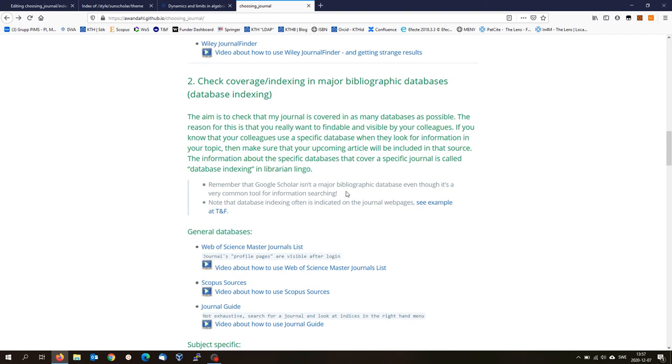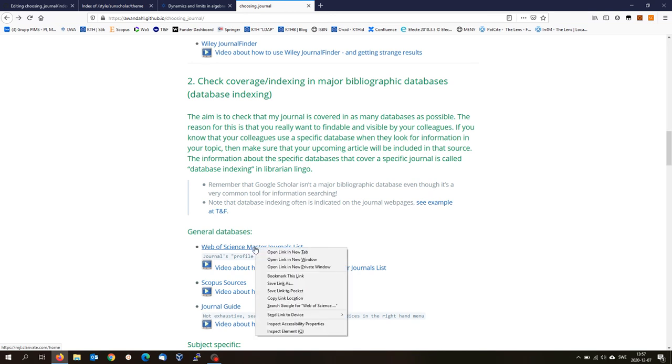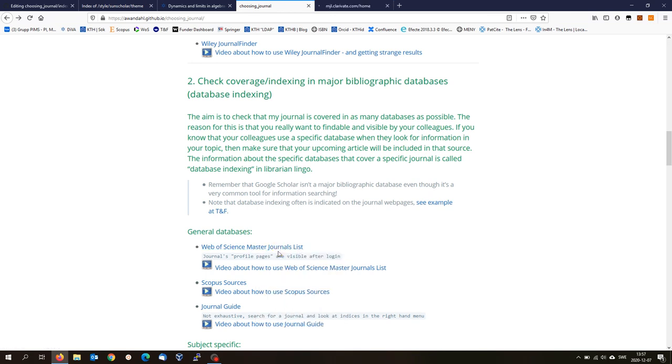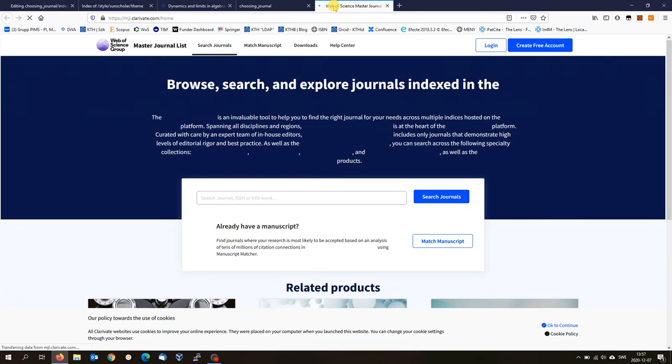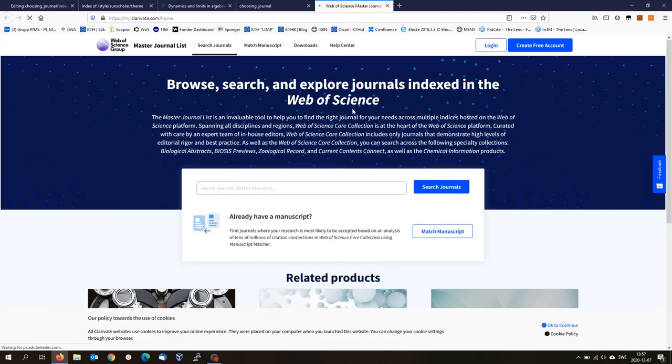Let's look at the Web of Science interface. If you would like to be in Web of Science, your journal has to be included. As you can see, there is a link to the Web of Science master journals list on this page. I will right click and open it. Then you come to this interface, which you have seen before if you have looked at this match manuscript function previously. If you haven't, I will show you a little bit what it's all about.